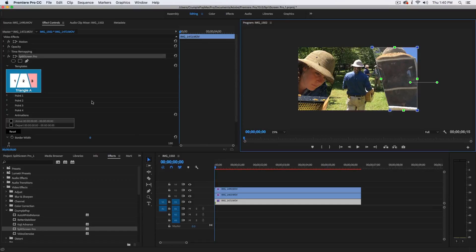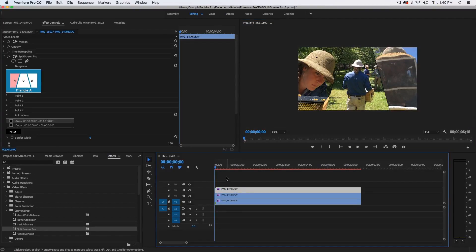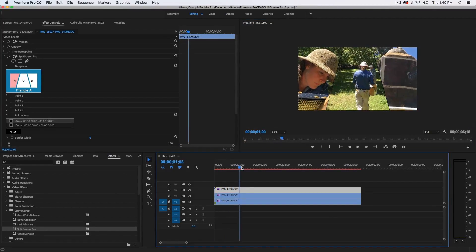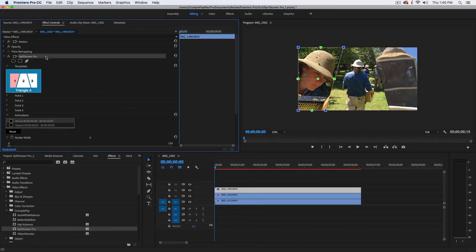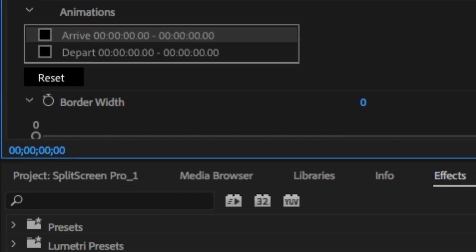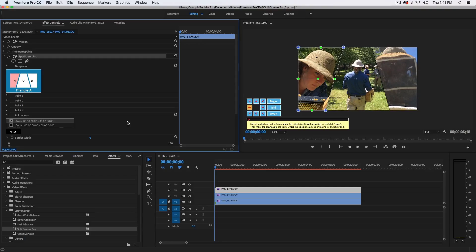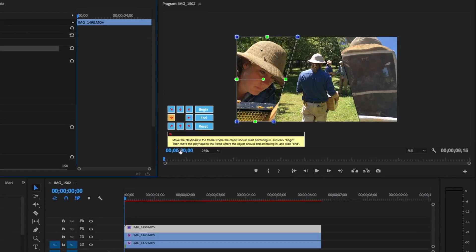So, what you're going to want to do is select the clip you want to animate. And make sure, again, that Split Screen Pro is selected in the effect window. And then click the arrive checkbox in the animation window. This will reveal the arrive animation on-screen controls.